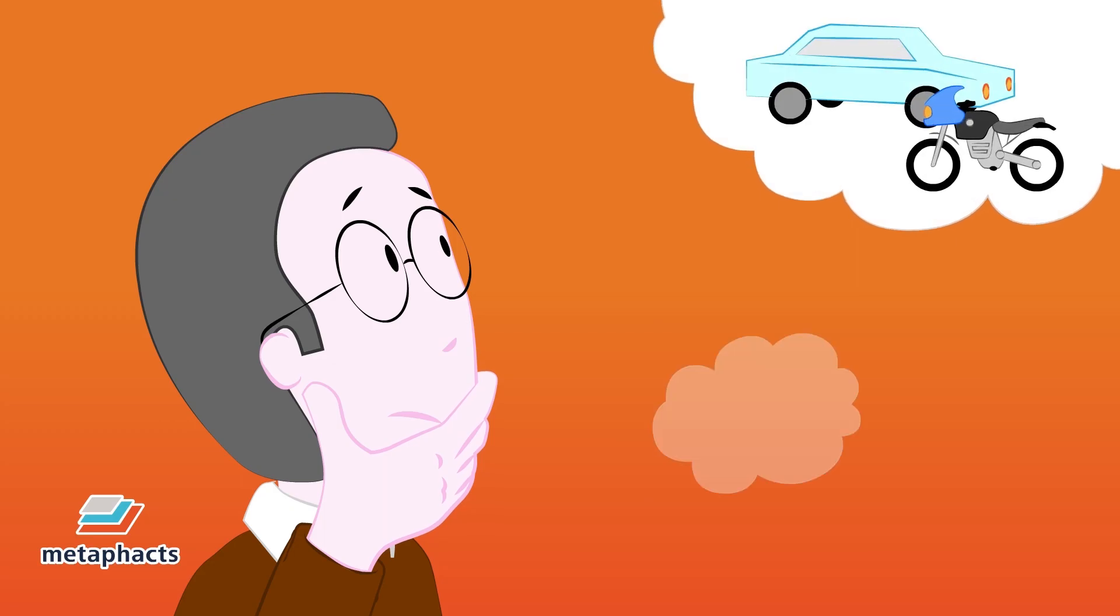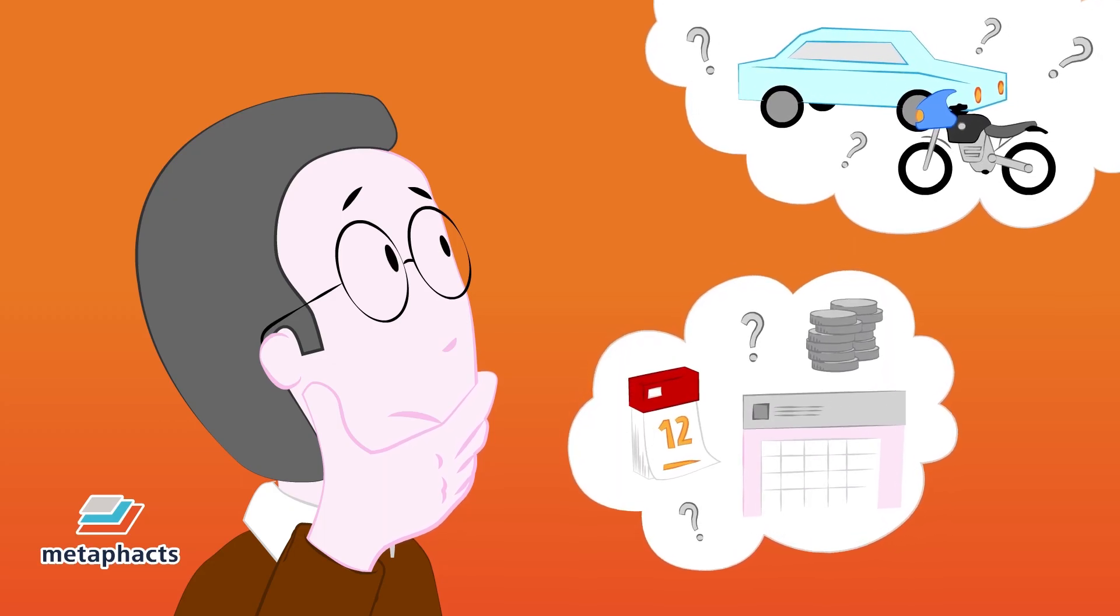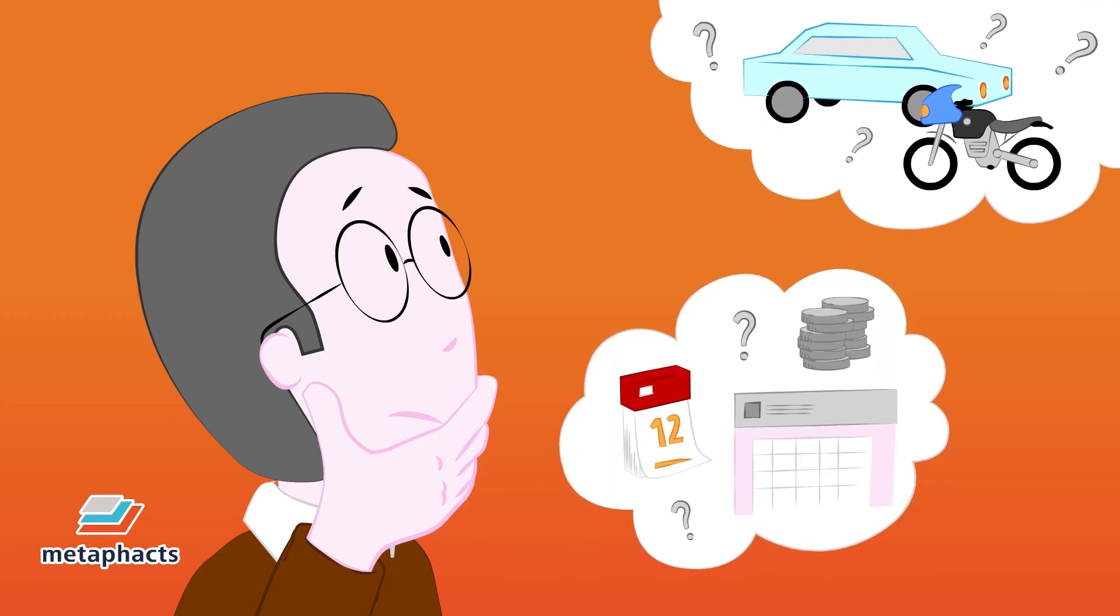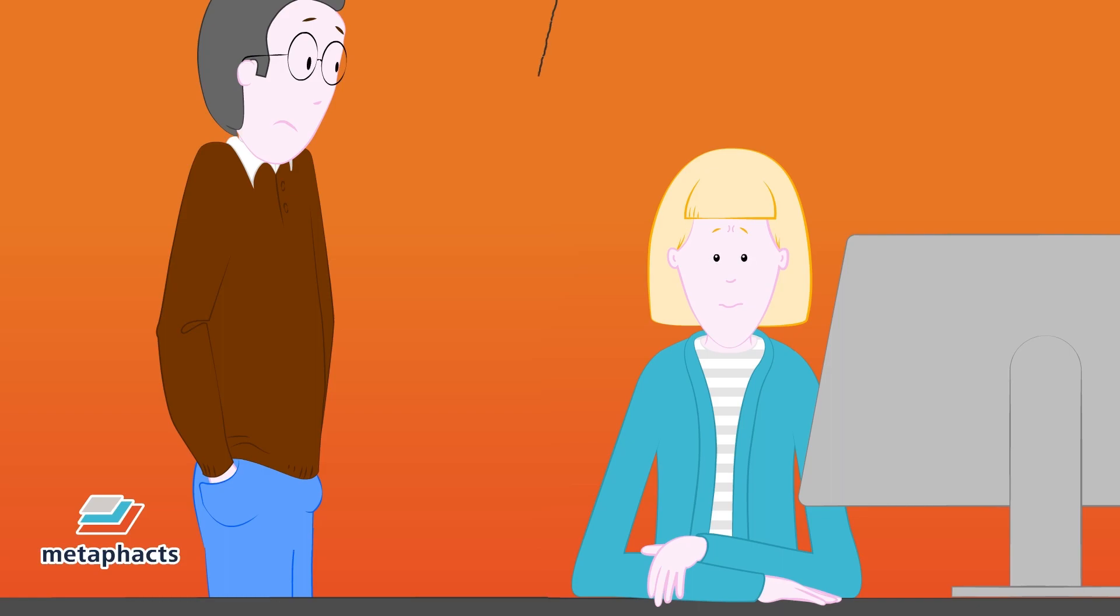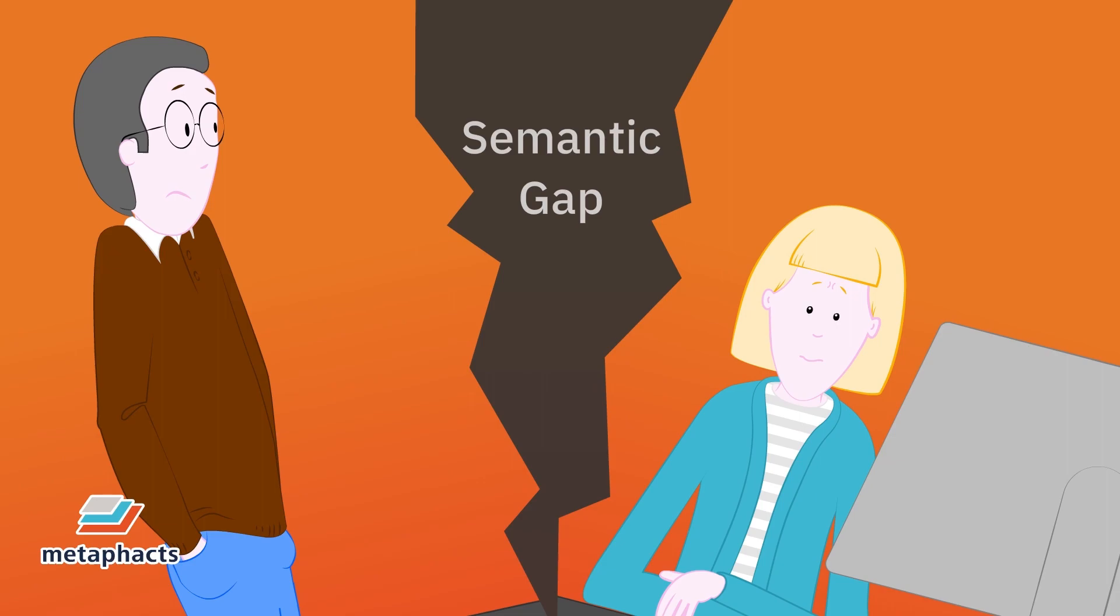But that's not always helpful. Rae is often left more confused than when she started. That's because she and Rob don't always speak the same language, at least not semantically. This is the semantic gap.